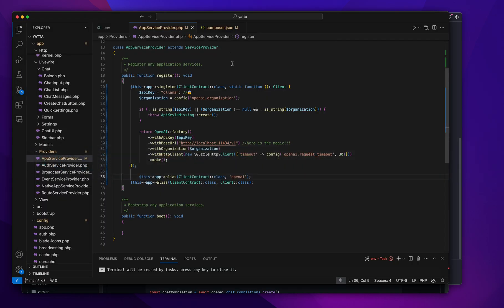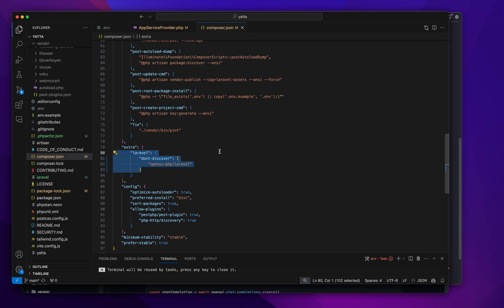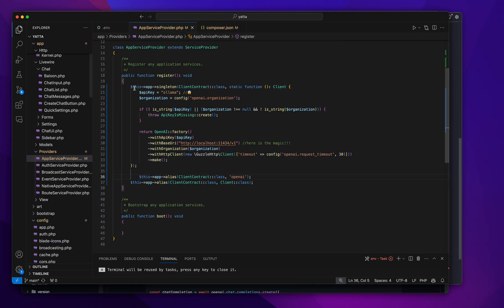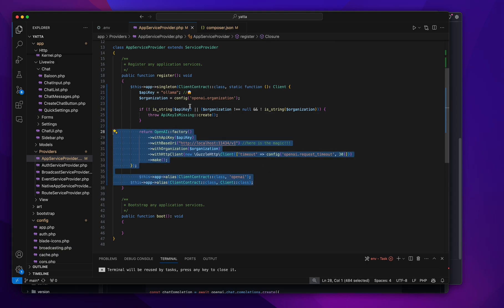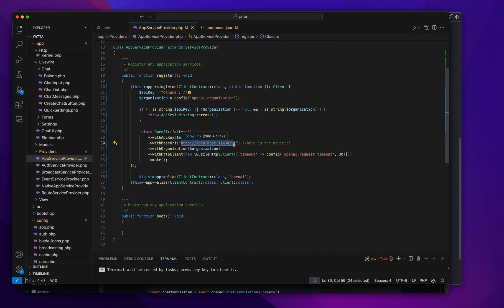All I had to do—and there's probably a few ways to do this—I just told Composer not to discover the Laravel facade. Instead, I did it differently and replaced it with localhost and the port.